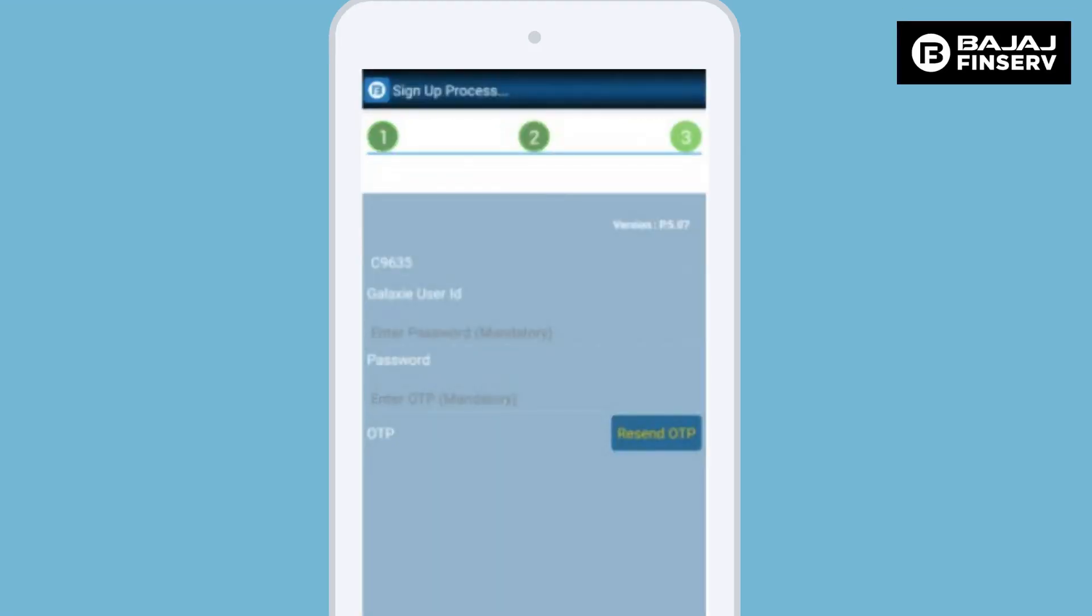Here the dealer needs to enter his Galaxy portal user ID, password, and an OTP that is received by the dealer on the mobile phone. Click on the verify button after this. This is a signup process and this needs to be done only once.